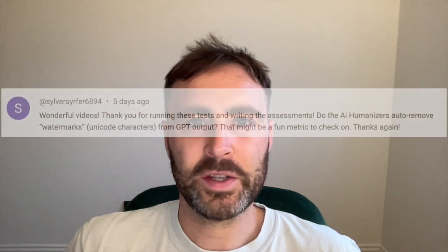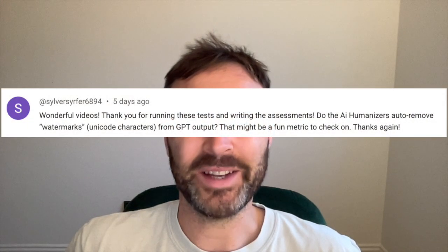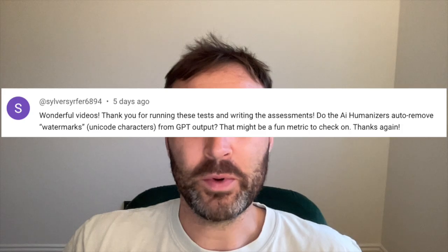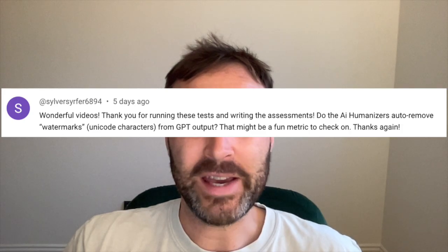Taig here again. In today's video, I'm responding to a subscriber request on the channel. SilverSurfer6894 asked me if humanizers remove the watermarks from AI-generated text. One of the reasons I appreciated this question so much is that I didn't know the answer, and I'm not afraid to say that. I was aware there was some debate about whether there was a digital watermark with ChatGPT, and I didn't know for sure whether this was something that Turnitin could detect.